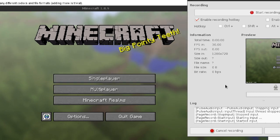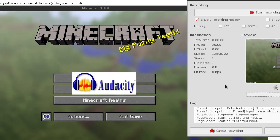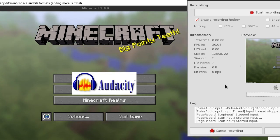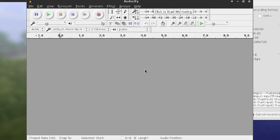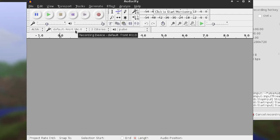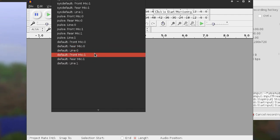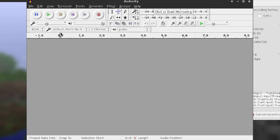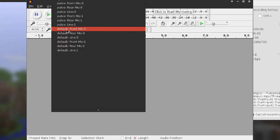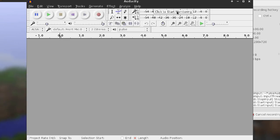Let's open up Audacity. So here we are. On the recording device, you're going to want to try and define some sort of device that records your regular microphone. This is kind of a trial and error thing. Usually it's default front microphone zero — that's what I'm using, and it ends up picking up my microphone just fine.